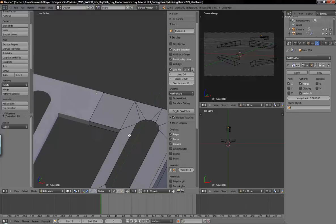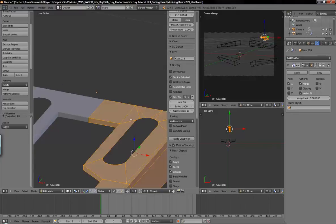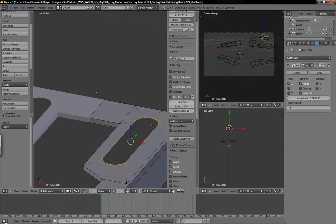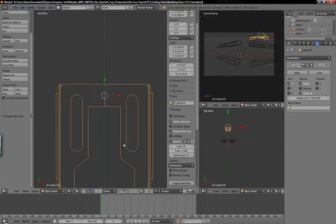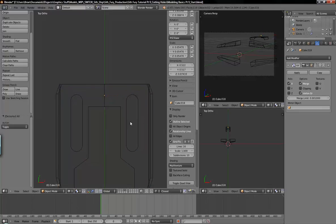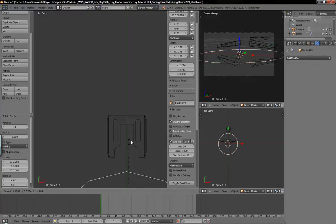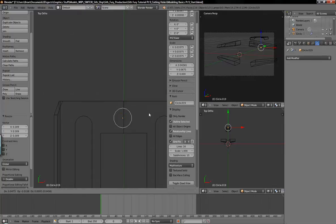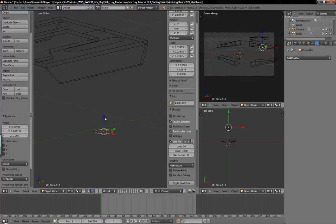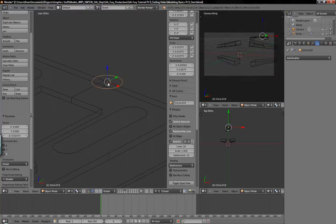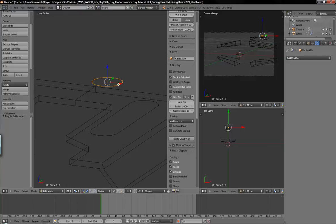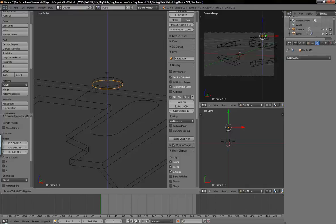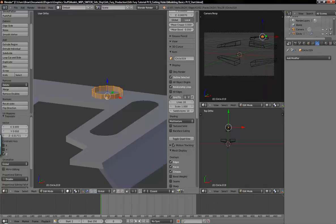You can also create holes with the Boolean modifier. I'm going to make a new shape — go to top view and create a circle, bring it way up here, scale it way down, and we'll just cut a hole right about there. Now with the Boolean modifier you do need some volume or depth — an actual object, not just a loop. So I'm just going to go ahead and extrude that down and then just put it through, kind of like a cookie cutter.